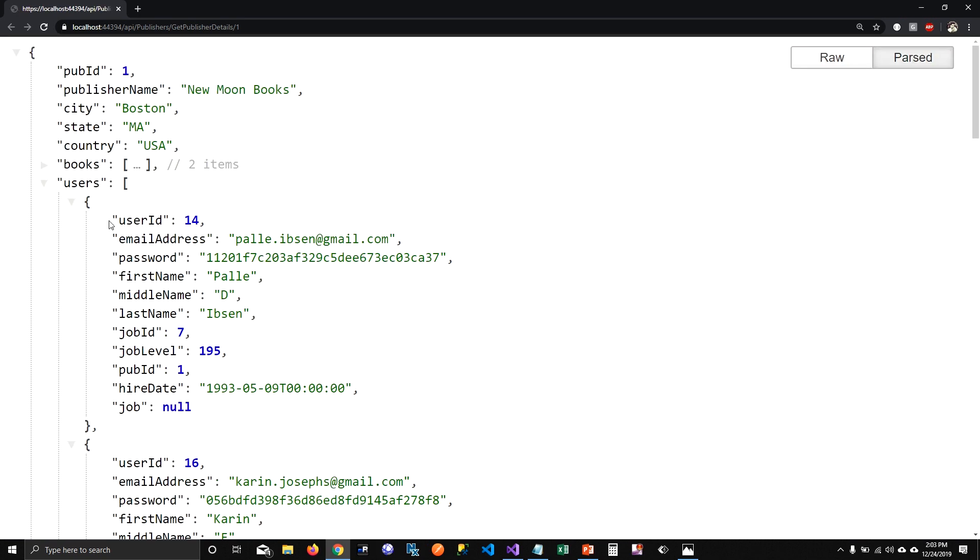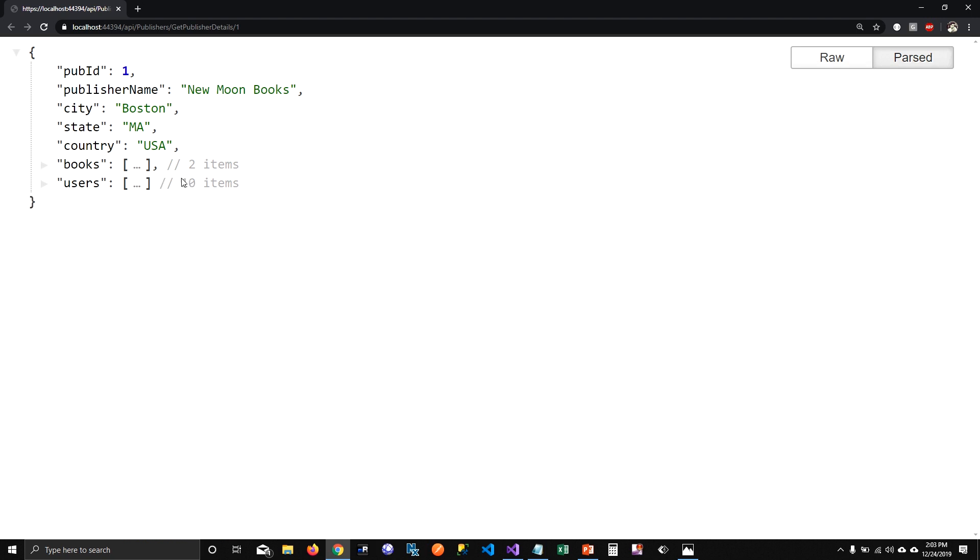So you can see books are getting loaded and now users are also getting loaded for the publisher. And again, it shows the number of items in it, which is like a JSON extension for my Chrome. But you can see there are two books and there are 10 users who are working for this publisher now.